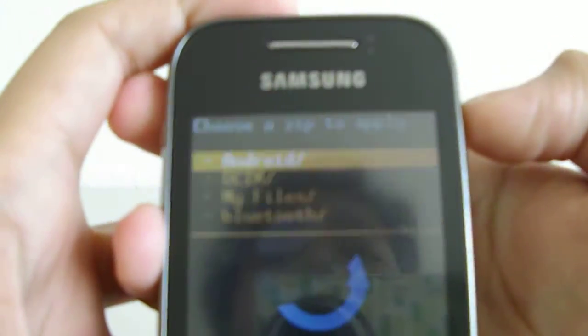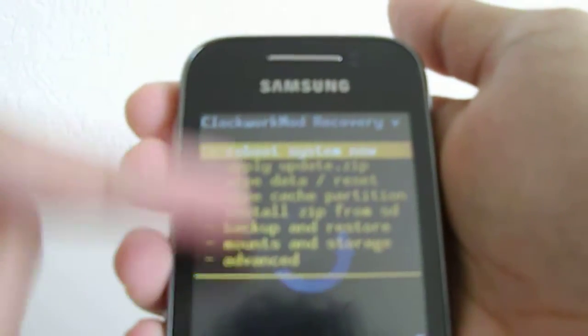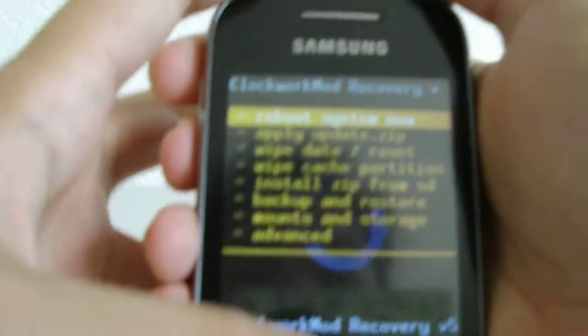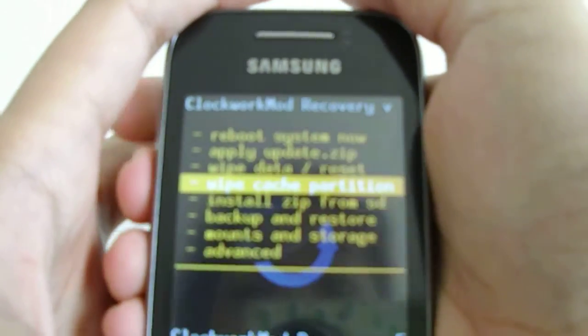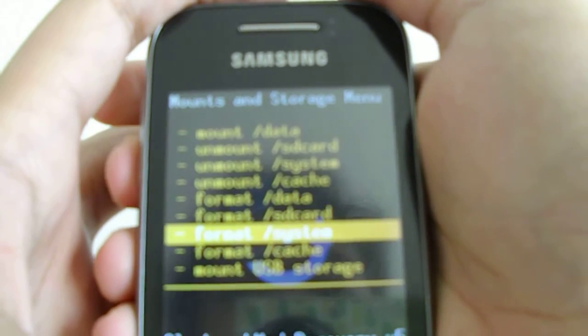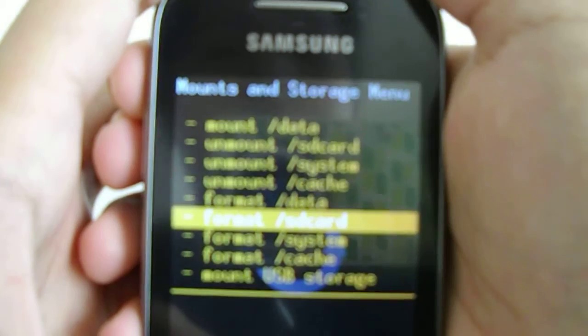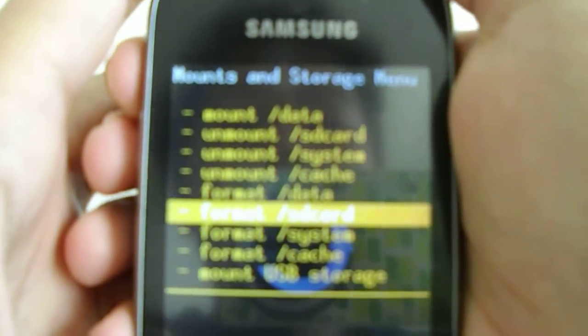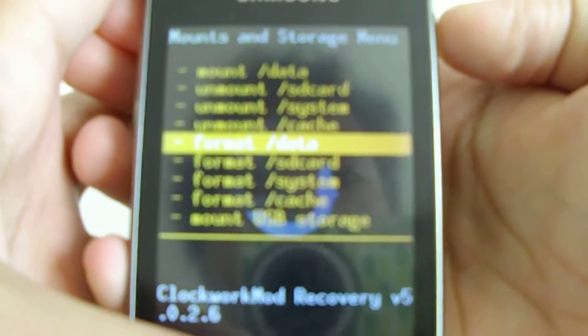Once it reads the file, you should wipe everything except system before flashing — never wipe system, that is very bad. You can wipe cache, and you can wipe data before flashing. Once you're back at the main menu, you're ready to proceed.